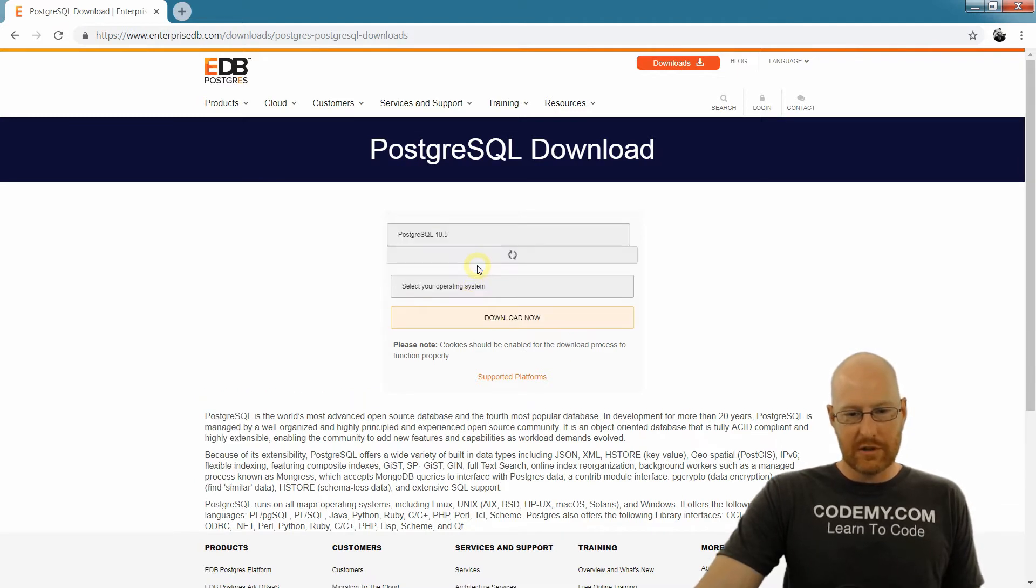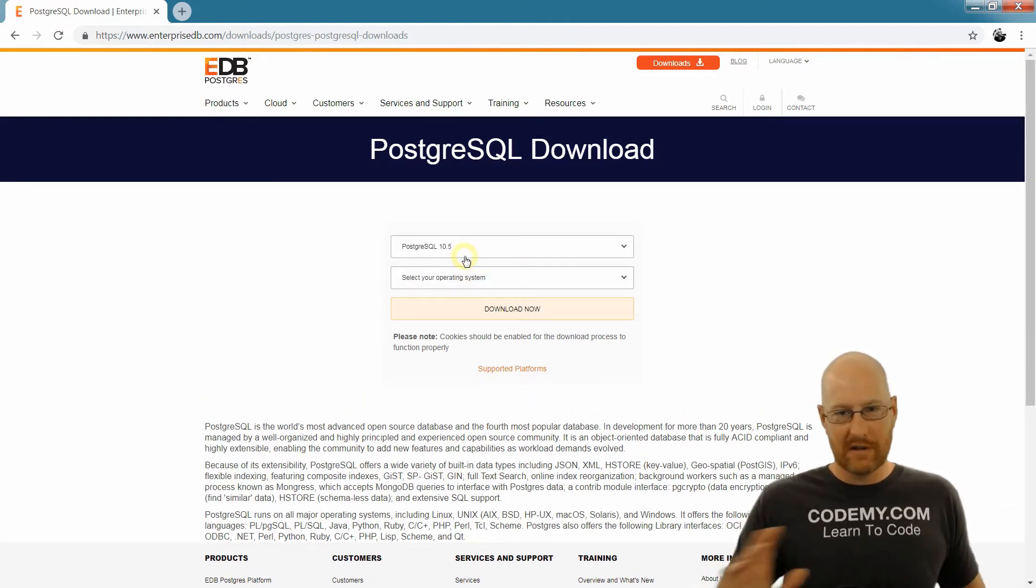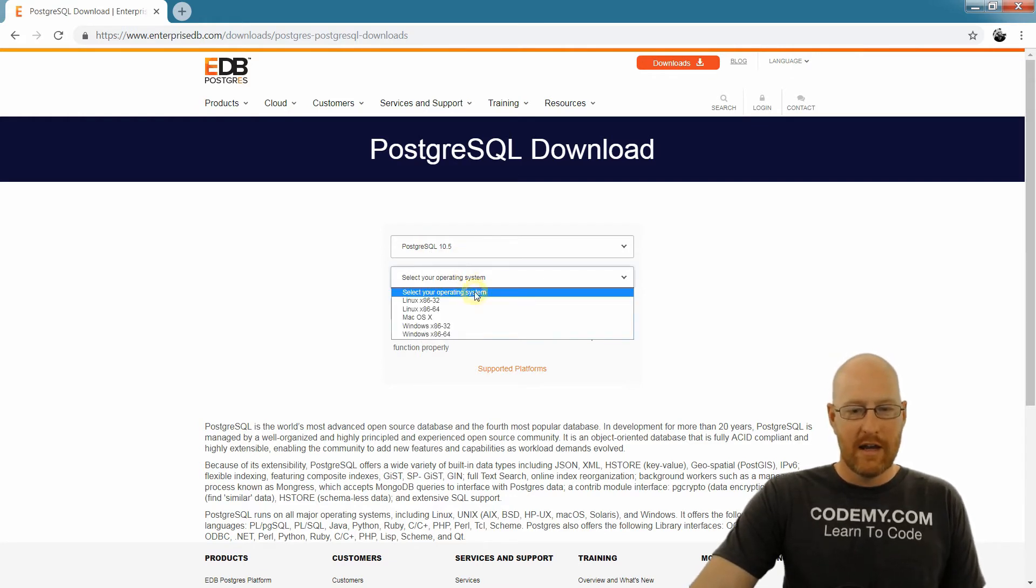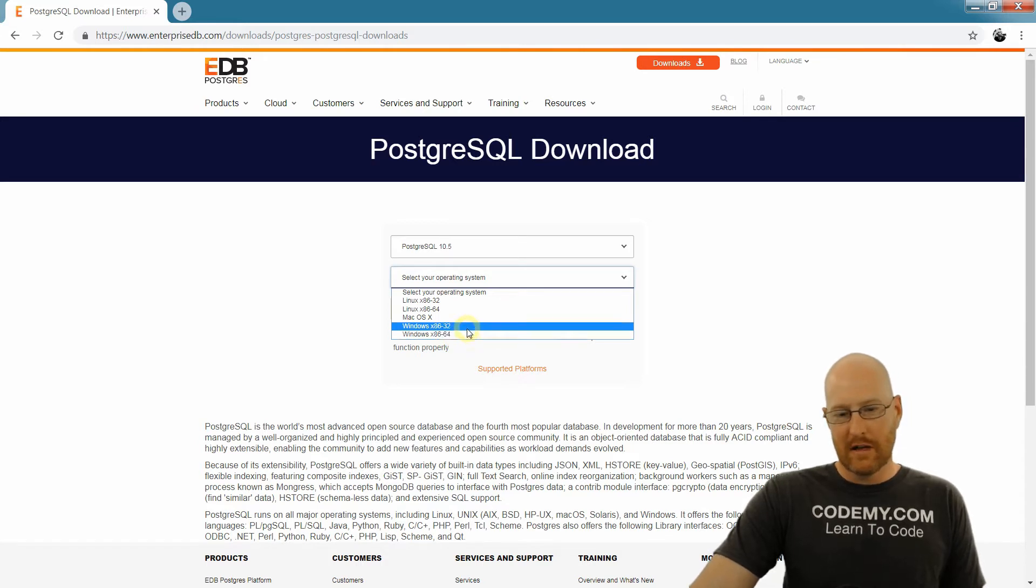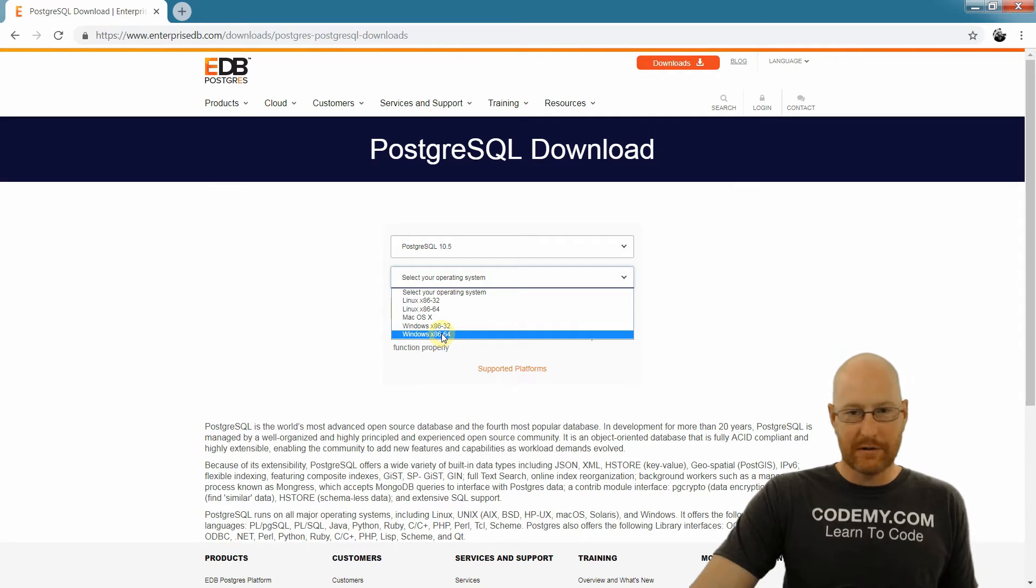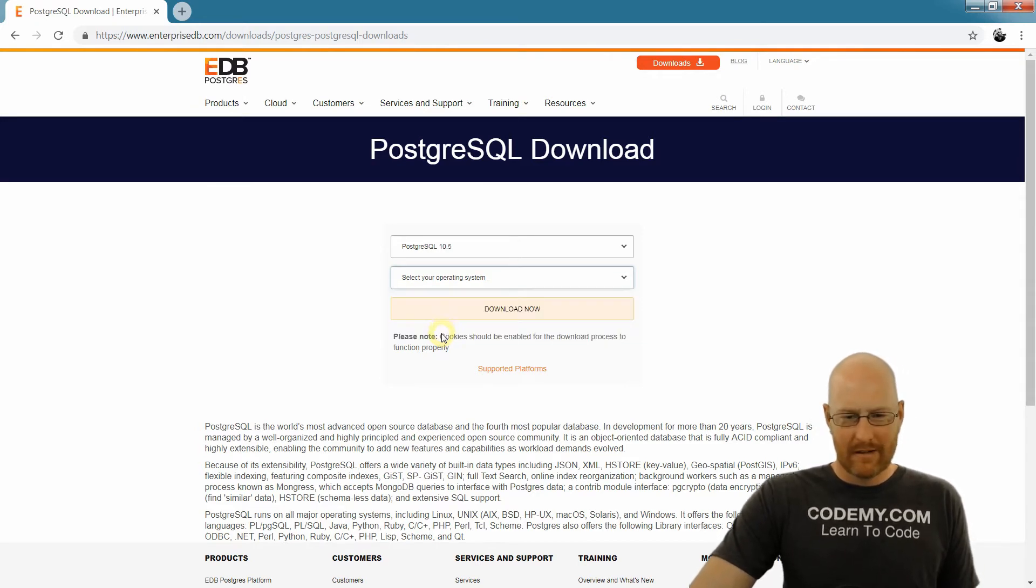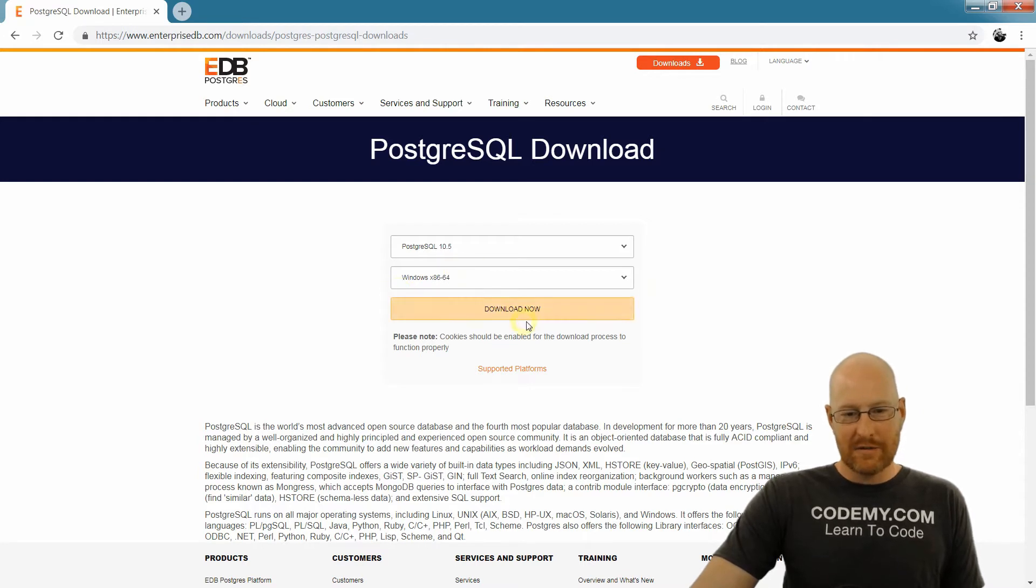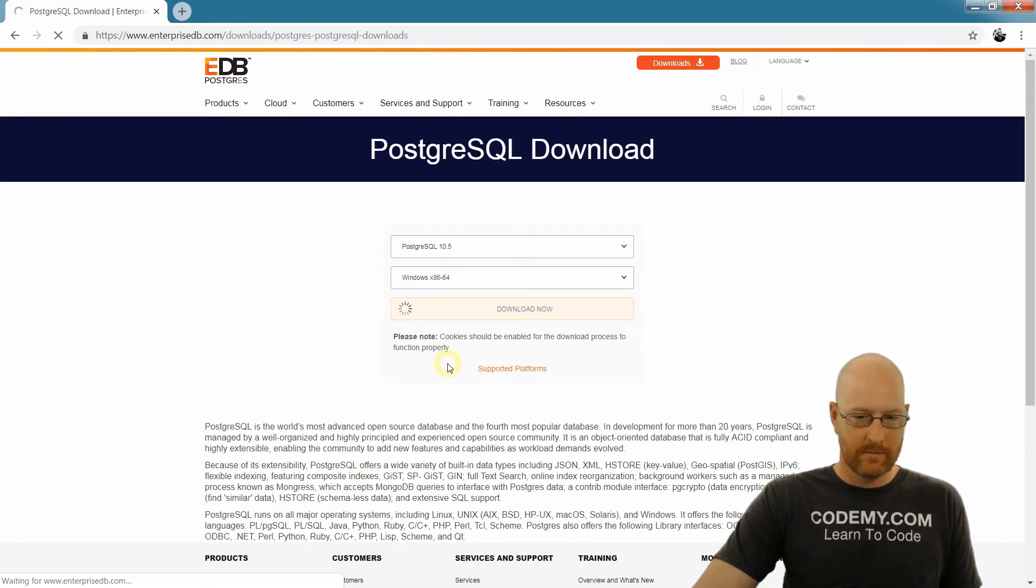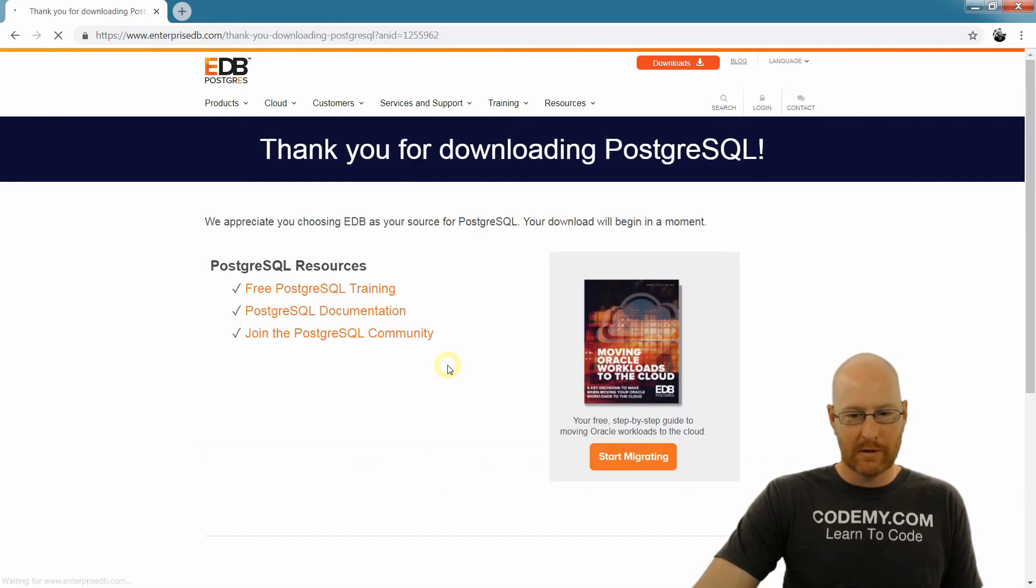And it asks for the version of PostgreSQL that you want. We'll just get the latest one, version 10.5. If it's 10 point something else, that's fine too. Just pick the latest one. And our operating system is Windows x86 64-bit. So you're either on a Windows 32-bit or 64-bit. Chances are you're on a Windows 64-bit - there just aren't 32-bit computers around anymore, I don't think so. Once you've selected that, click download now.